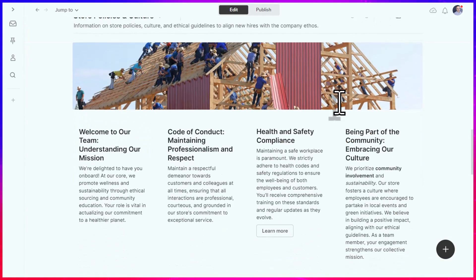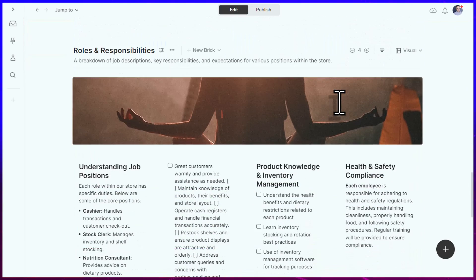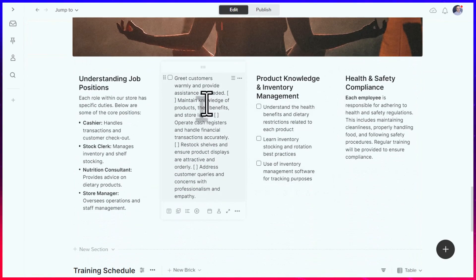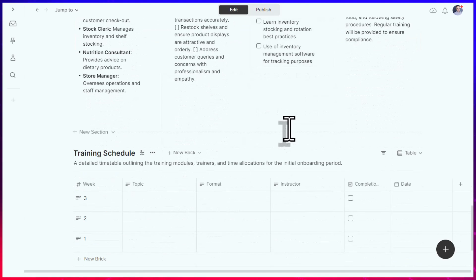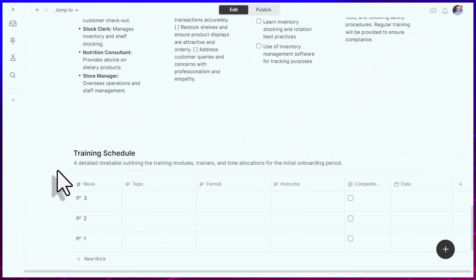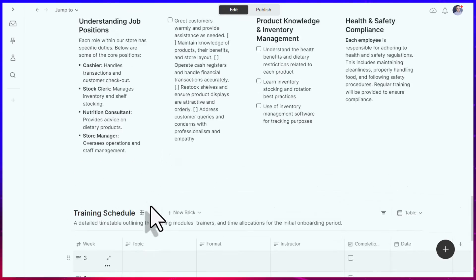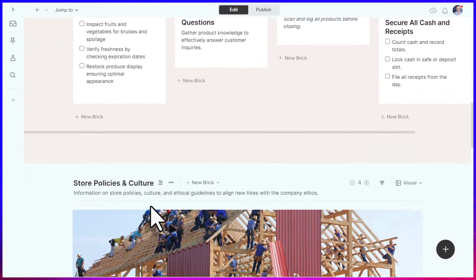Down below are store policies and culture and other areas, including checklists that people can use as a part of their training. It has even included a training schedule, which I can start to fill out so that that employee is set up for success.